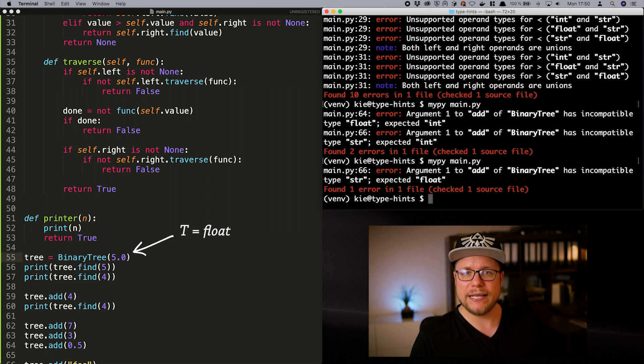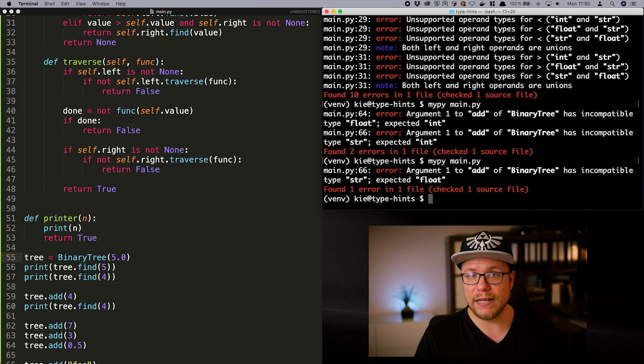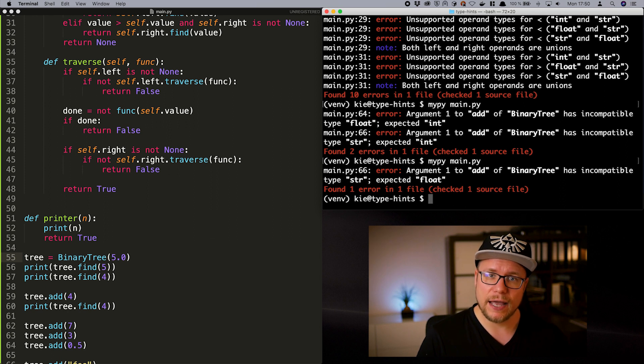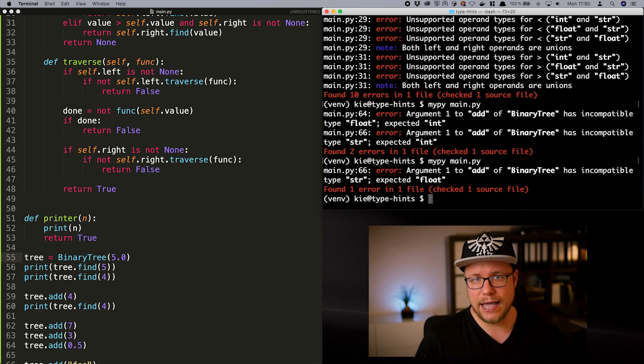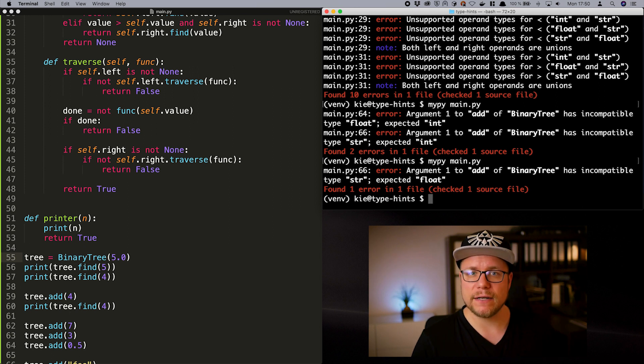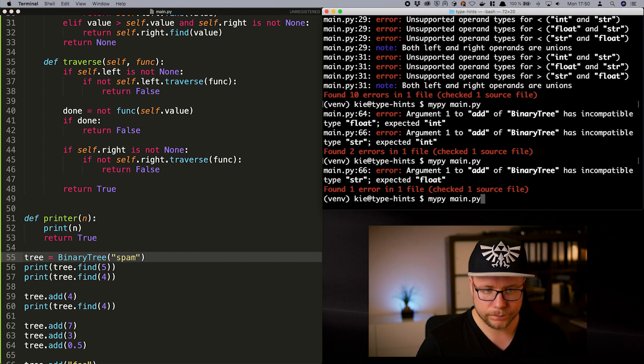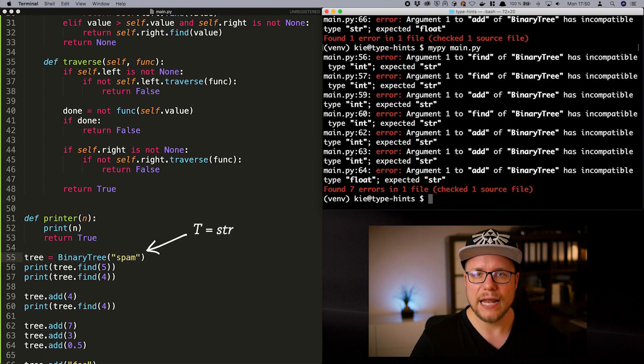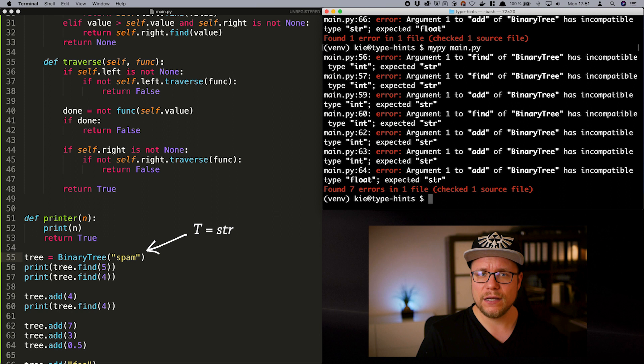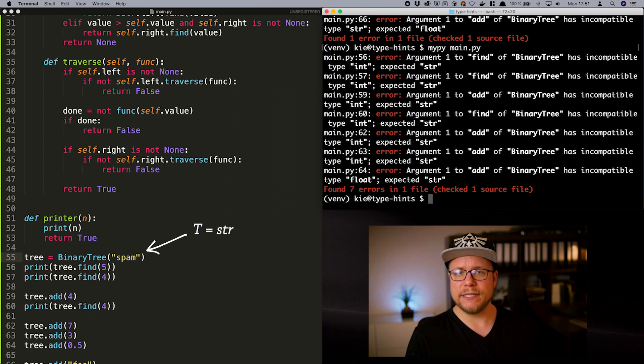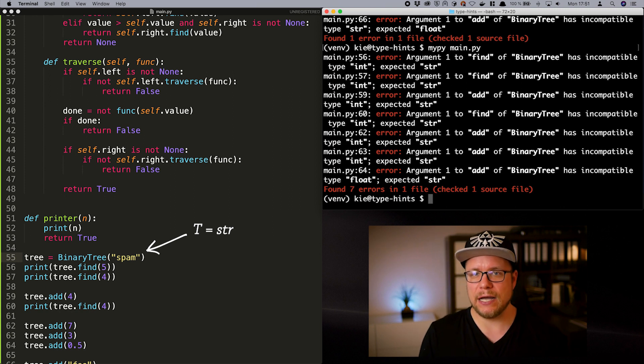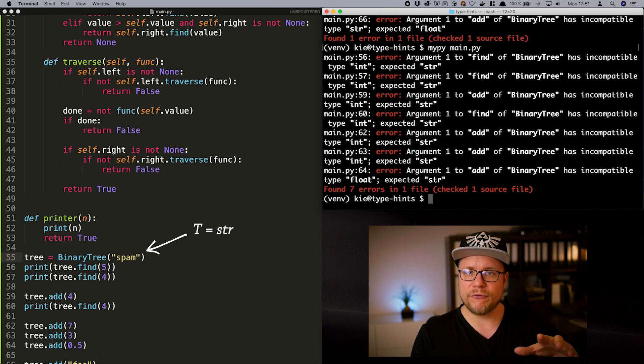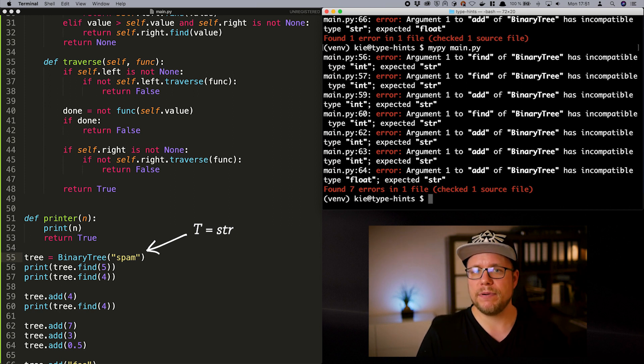But if we instantiate the binary tree with a string value now, every t is now a string. So we can now only add strings to our binary tree. Let's try that. Now all calls of add with ints and floats are prohibited. So I hope generics make more sense now and you see how they are something totally different than a union. Let's clean this up.